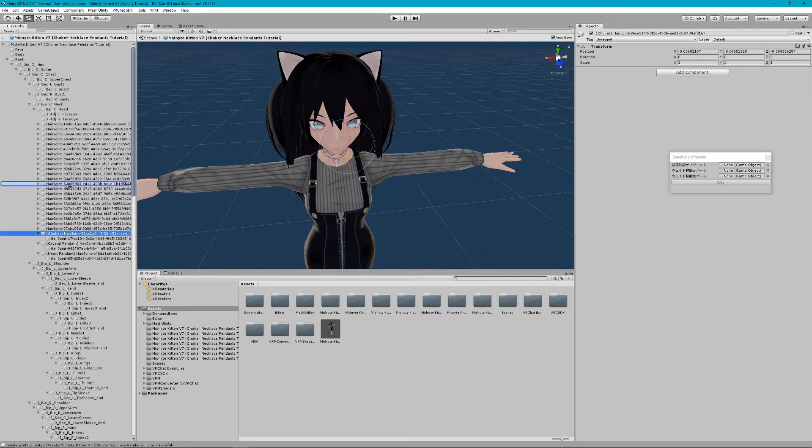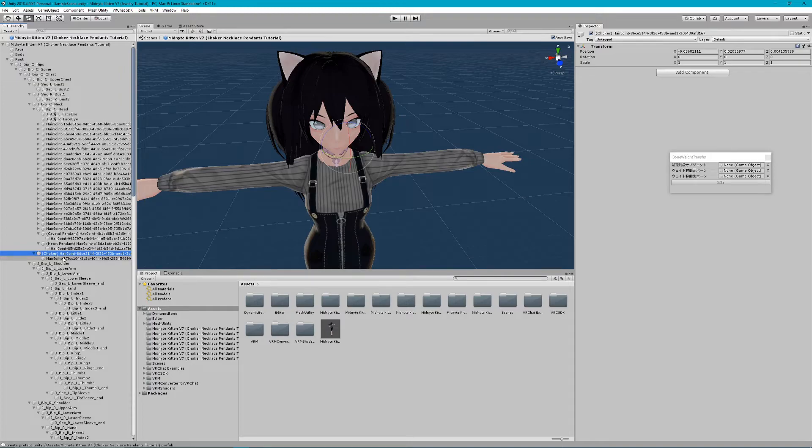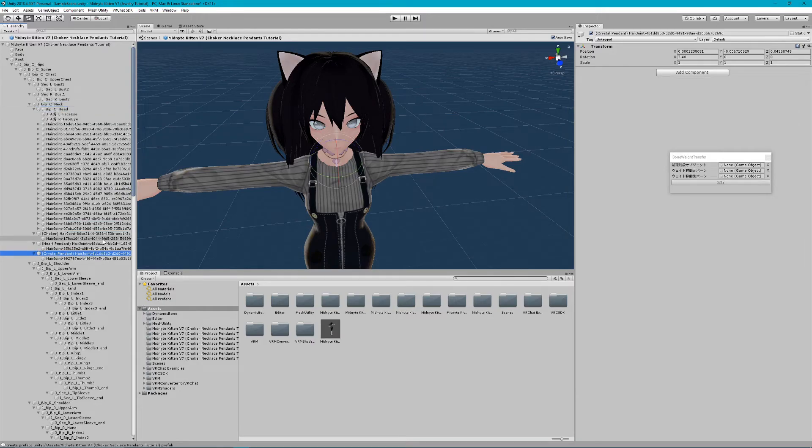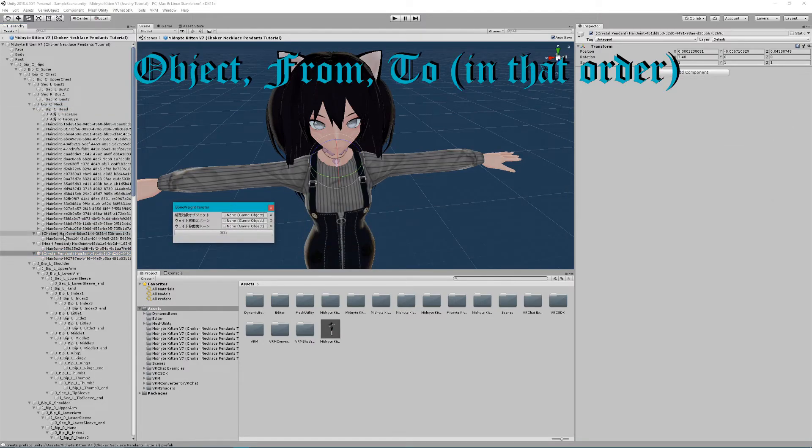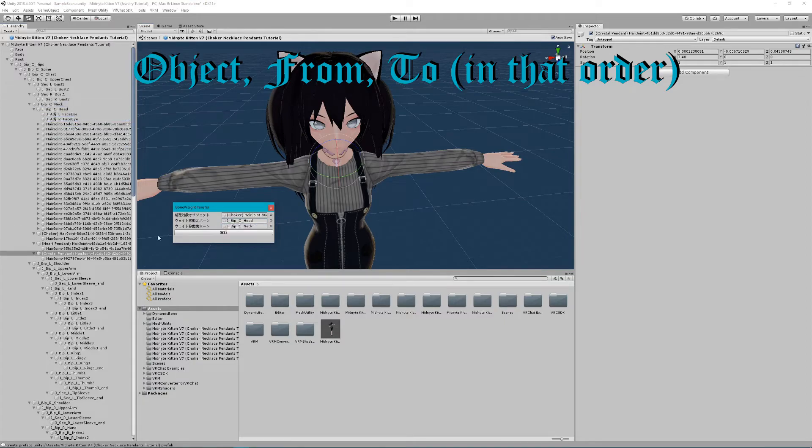Drag the hair bones to the neck. For the bone weight transfer, you'll notice it's not in English, but essentially what you want is the object you'll be moving on top, followed by the bone the object is currently attached to, in this case the head, and finally the bone that it's being moved to, or the neck. I remember this as object from to.